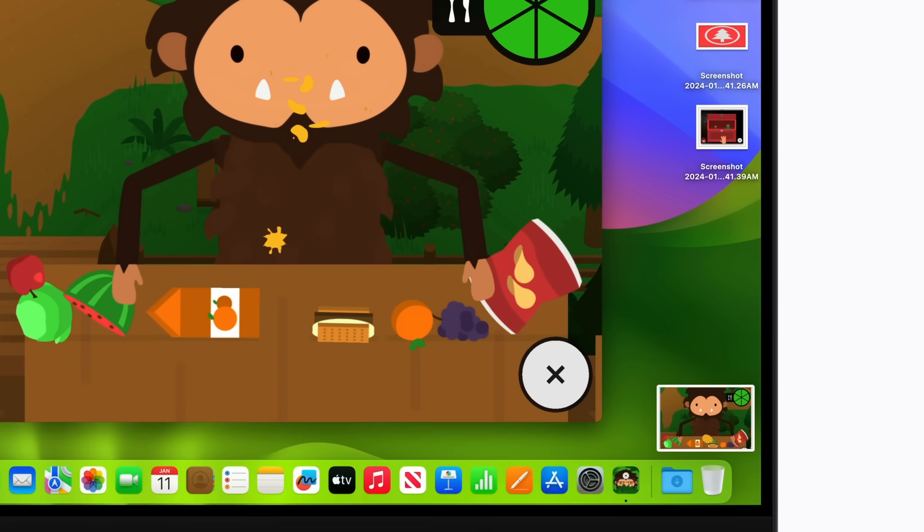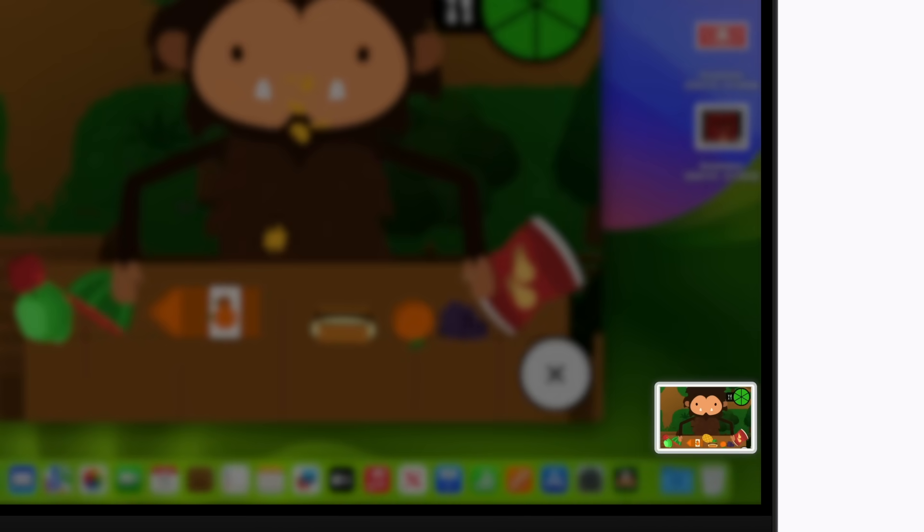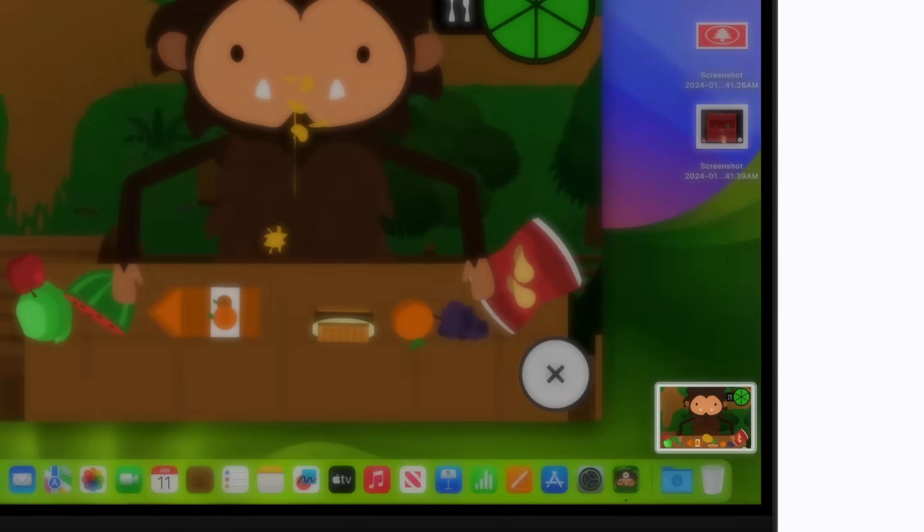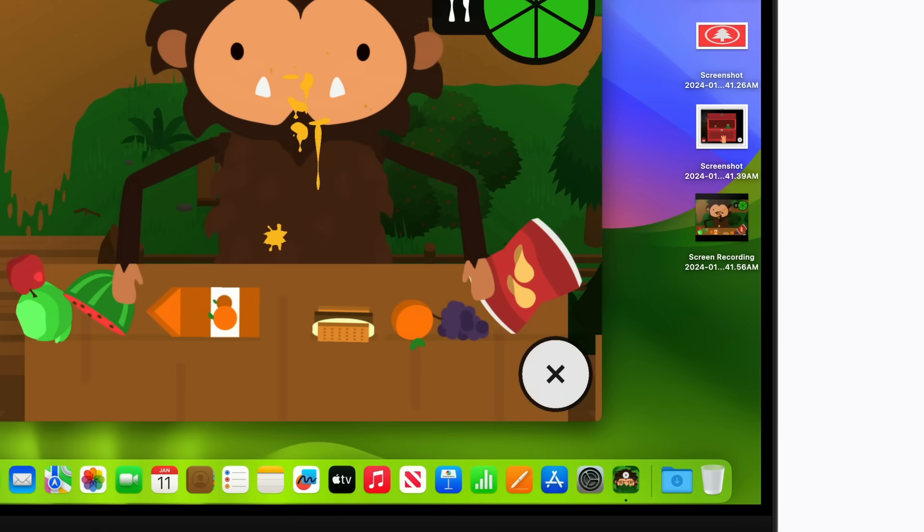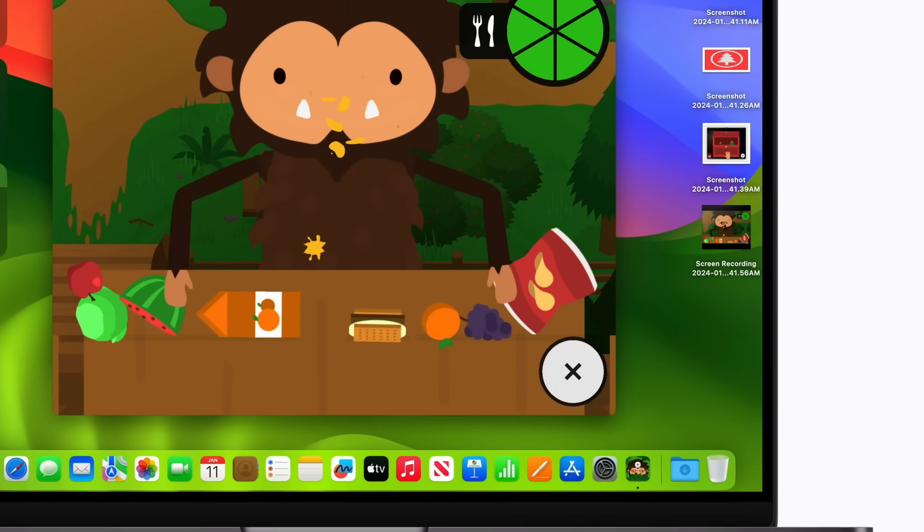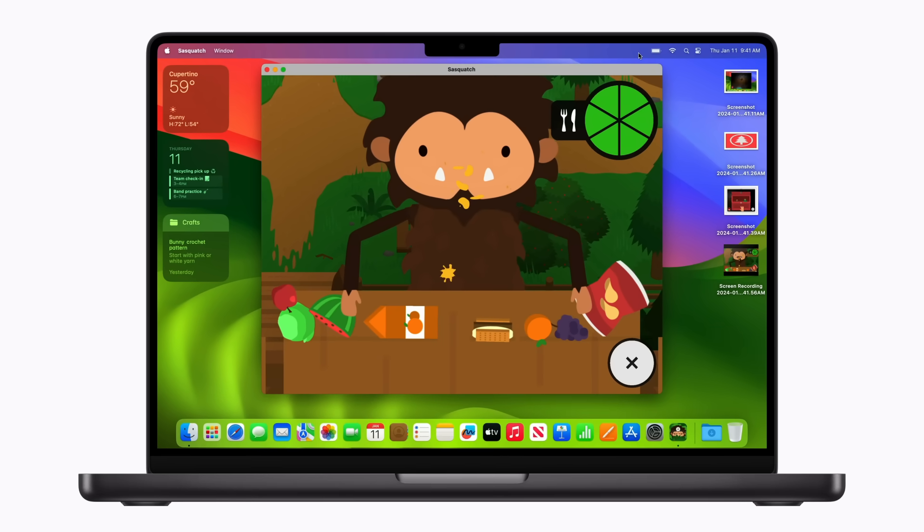Your screen recording appears as a thumbnail in the bottom right corner of your screen. You can click it to edit or share the screen recording right away, or you can wait for it to appear on your desktop.